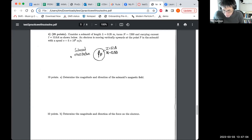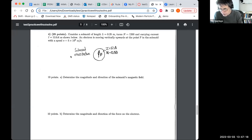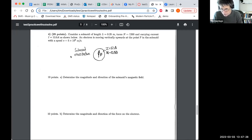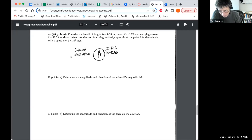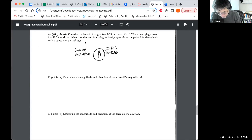The next long problem involves a solenoid creating a magnetic field and a charged particle — an electron — moving in the interior of that solenoid. The first part involves calculating the magnetic field of the solenoid; the second involves calculating the force on the electron in that field. We're told the solenoid's length, number of turns, current, and information about the electron's speed and direction.